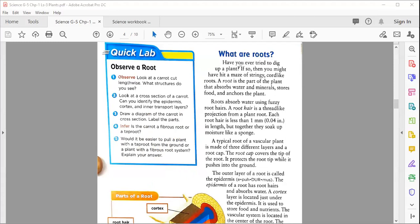Have you ever tried to dig up a plant? If so, you might have hit a maze of tangled root-like structures. A root is a part of the plant that absorbs water and minerals, stores food, and anchors the plant. So roots don't only provide water — they also absorb minerals, store food, and anchor, meaning they hold the plant in the soil.